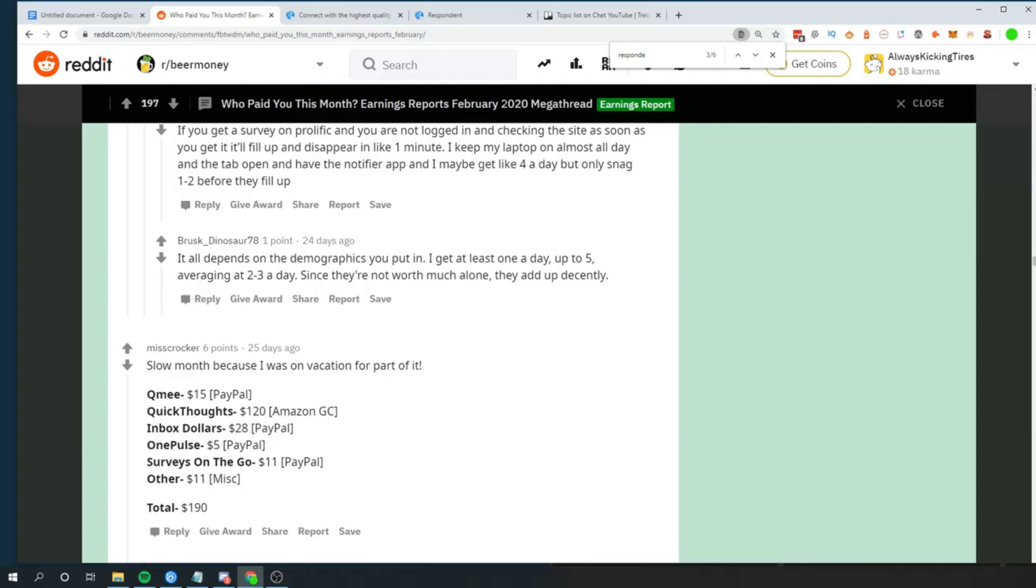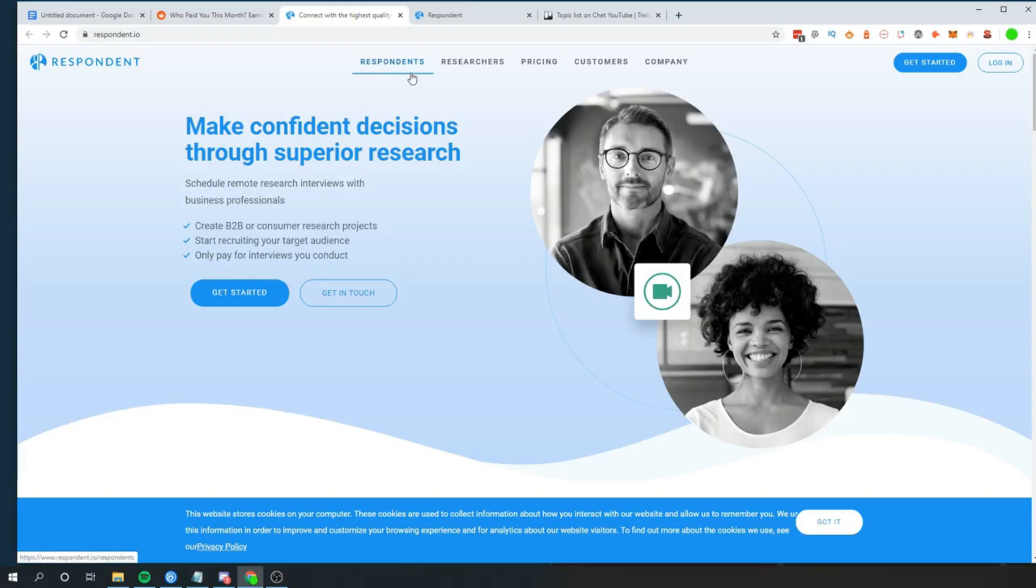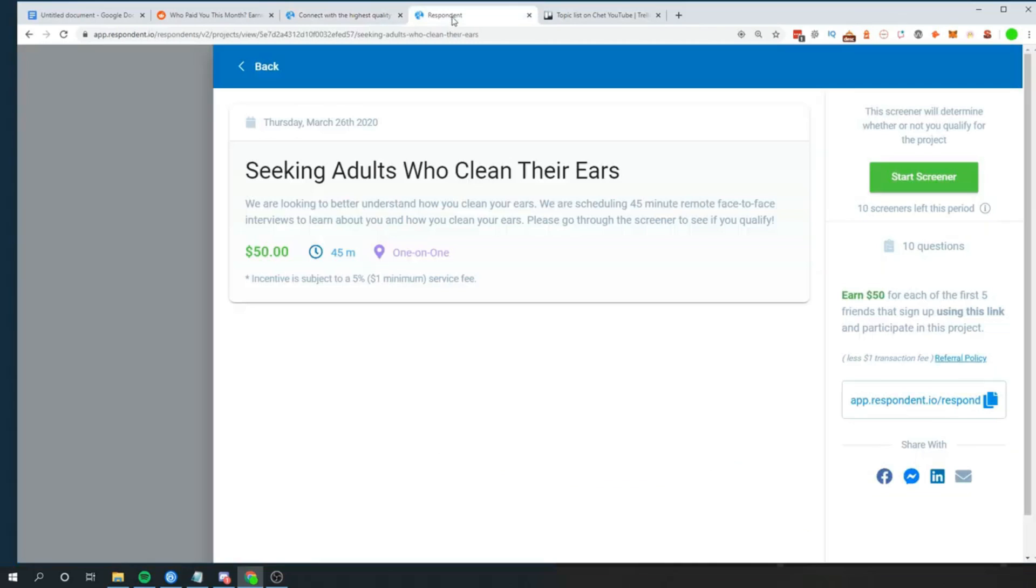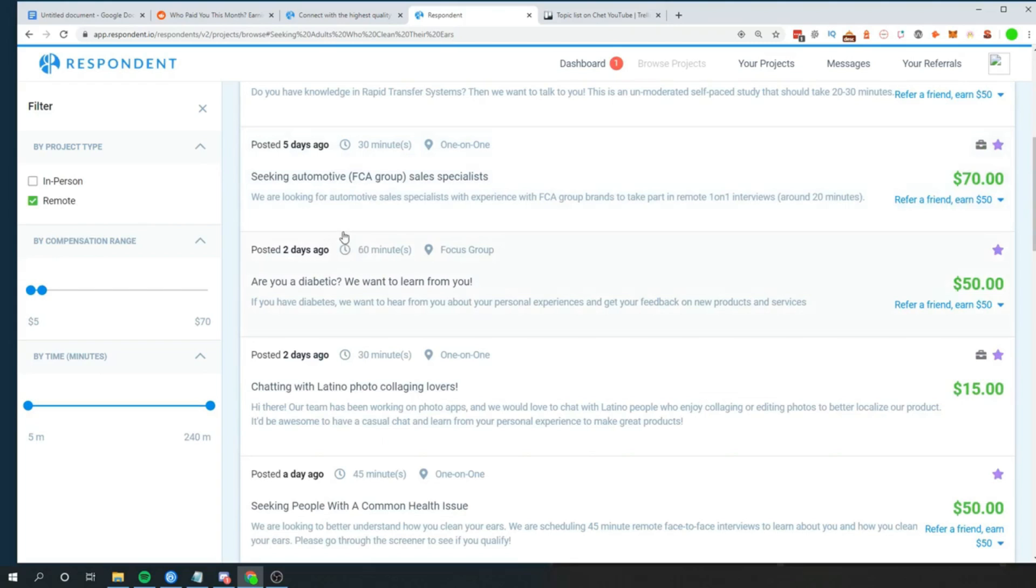So the first one on this list is respondent.io. If you've heard of any of the websites on this list, no worries, I'm going to be going over nine of them. So just stick around, especially towards the end, I'm going to be going over a bonus website that people are using to literally make 10 to upwards of a million dollars. Just regular guys from their home making money on these websites. But respondent.io, basically, this was the one I showed you, Seeking Adults Who Clean Their Ears. All you're doing is you're going on this website, and they list all different questions. People or businesses are looking for people like you and me to answer basic questions about their experience with different things.